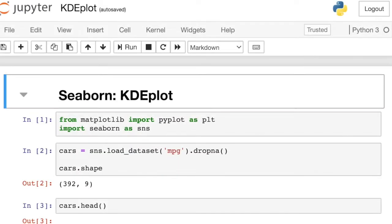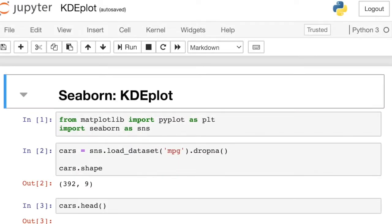Now that we know what KDE is and how it works, let's dive into the Seaborn code that will help you build those plots. We're going to start with Seaborn's univariate KDE plot. I'm going to be demoing some code, and this code is available on my GitHub page — you can find the link to the code in the notes below.